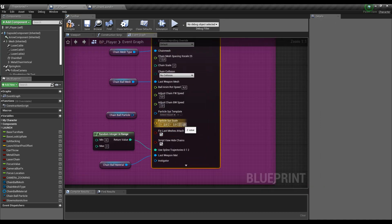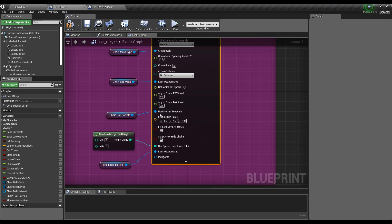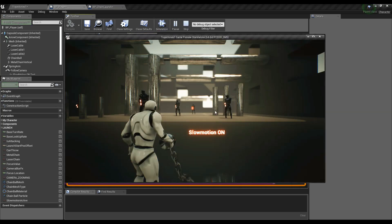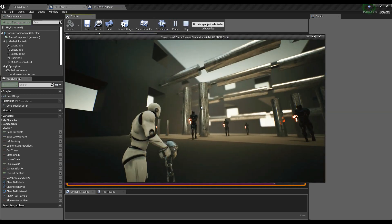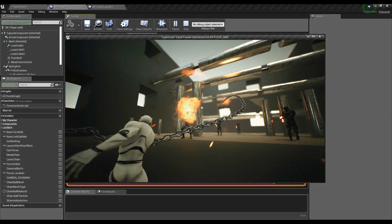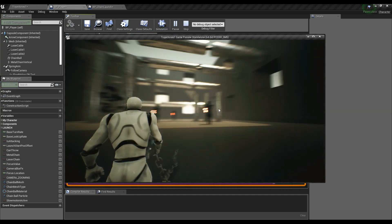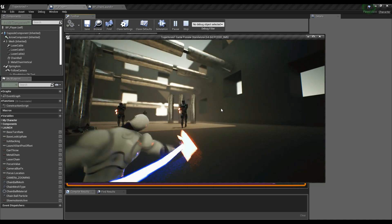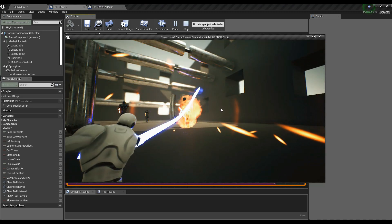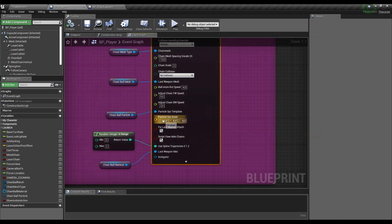Here you can set the size of the particle — it's currently 2. Now I set to 4 to have a bigger explosion. Let's see. If I set to 1 it will be smaller.